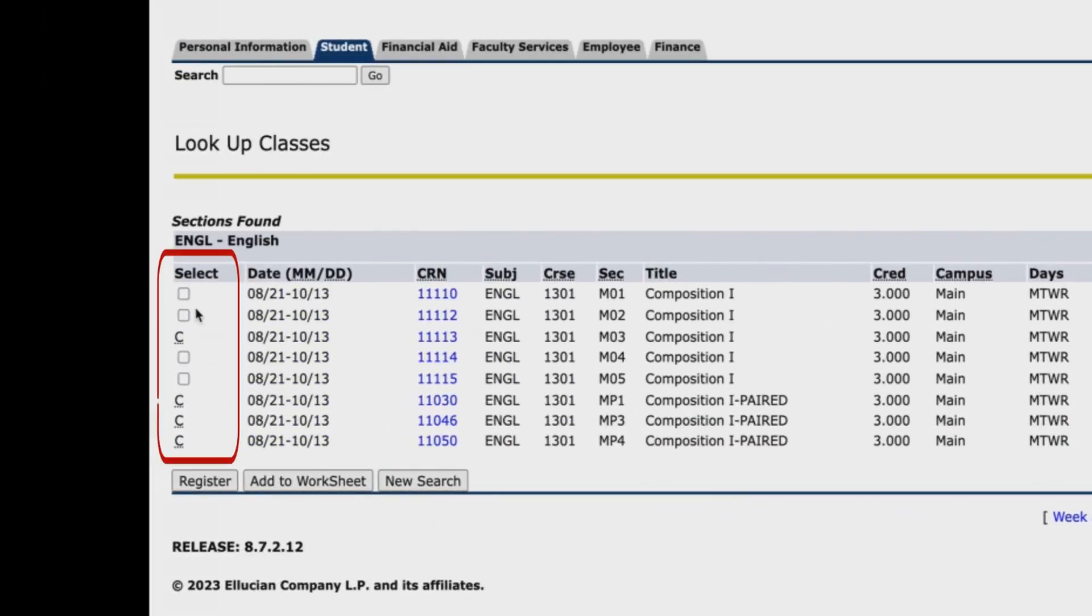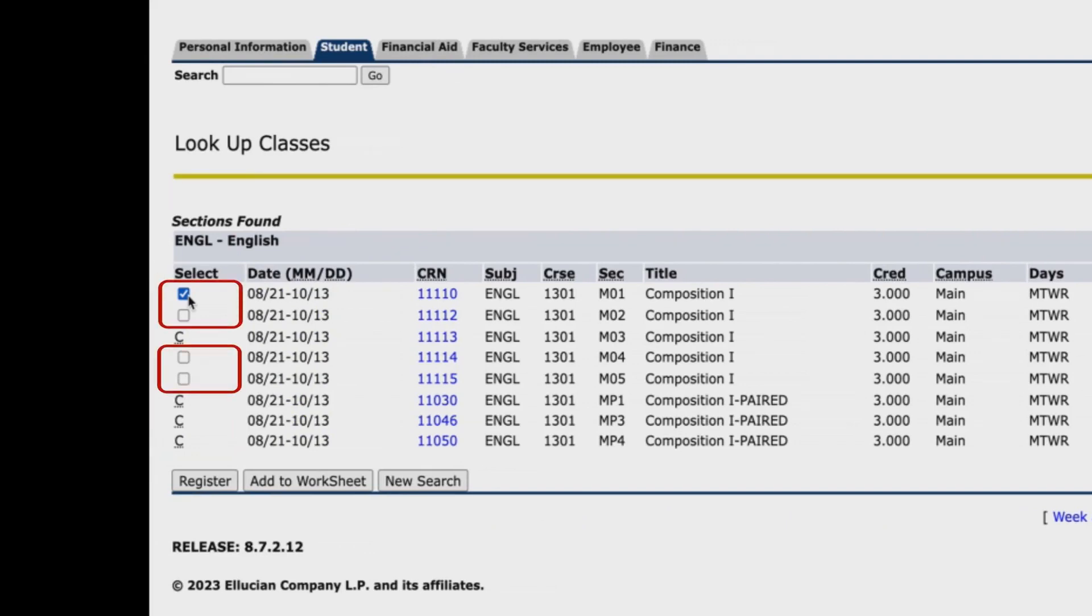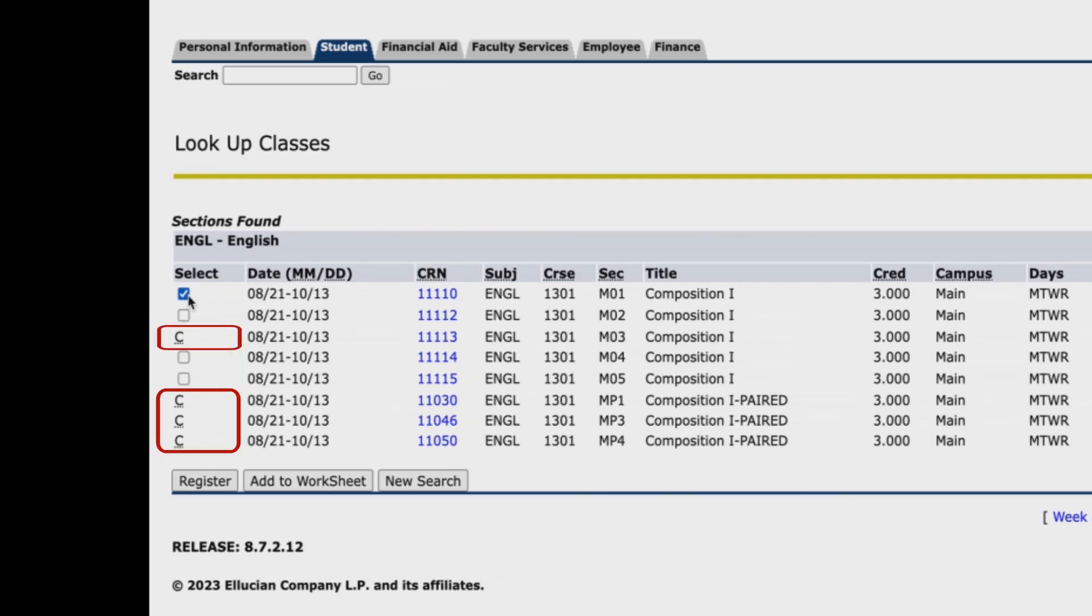Now click on the box located next to the date column to select the section you want to enroll. Please note that a box indicates the course is open, meaning seats are still available. If, instead of a box, the letter C appears, then that indicates the section is closed where seats are no longer available.